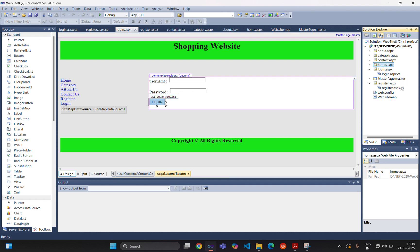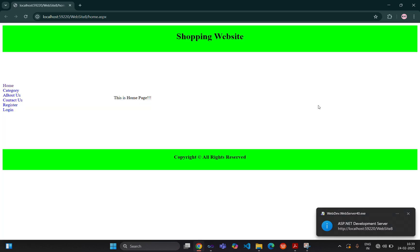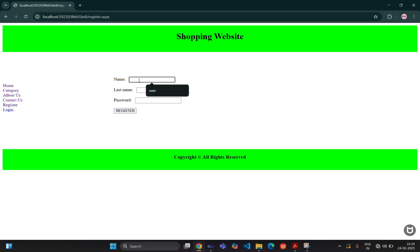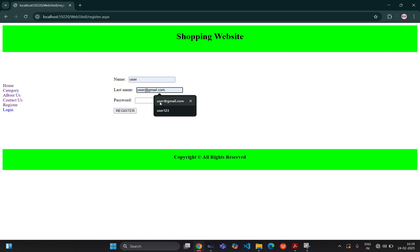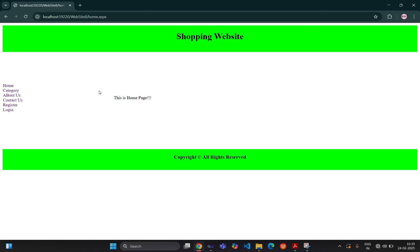We cannot run the master page directly, so we are setting the home page as the start page and displaying it in the browser. You can see the home page. If we click on category, it displays the category page. Clicking about us displays the about page, and contact us displays the contact page. If we click on register, we can enter a name, username, and password, then click register — it redirects to the login page. In the login page, enter username and password, click login, and it redirects to the home page again. This was the concept of master page.